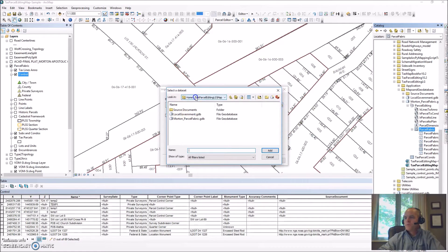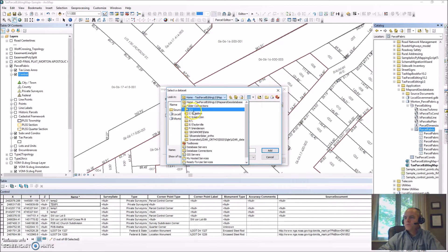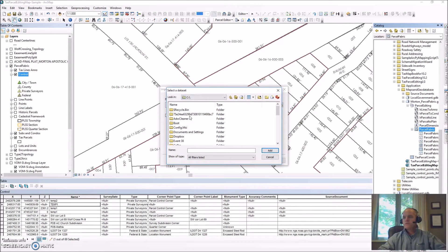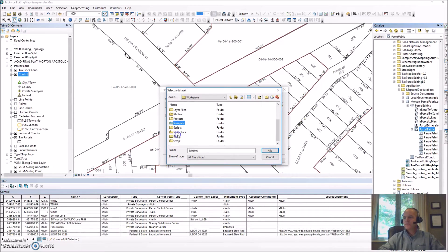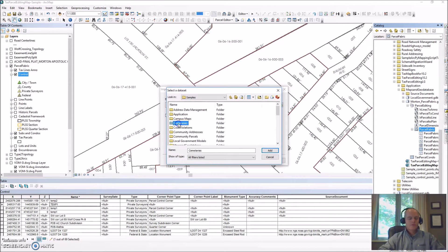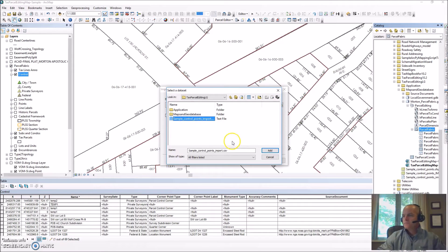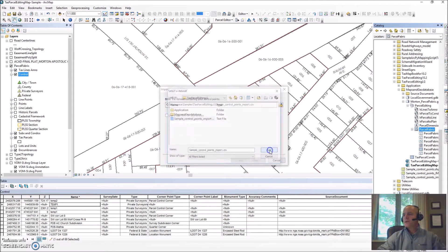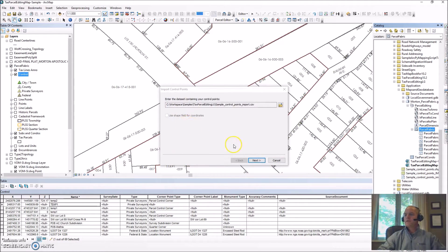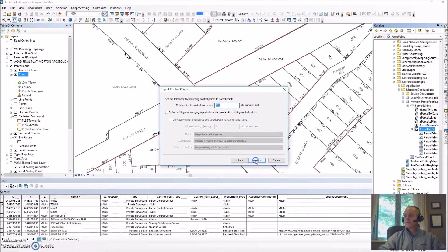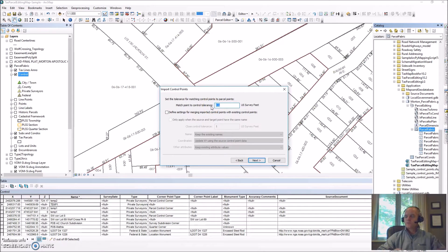Then we select the location where our file is saved and there's our CSV file. We add that in and click next. It's asking how close the tolerance we want. If points fall within this tolerance,